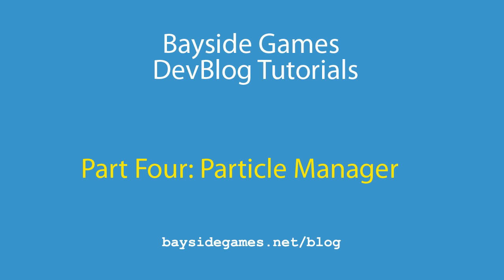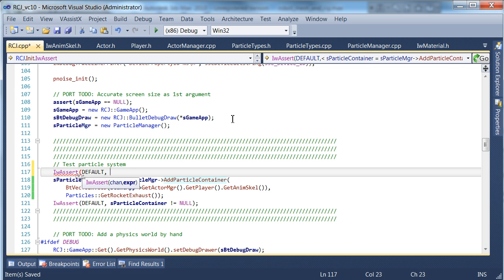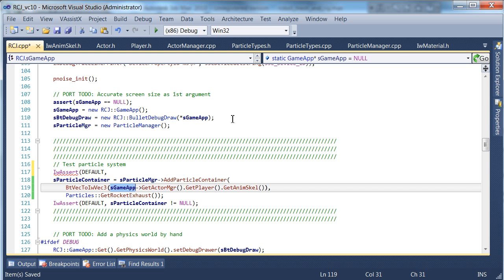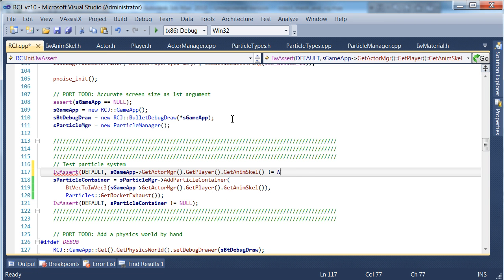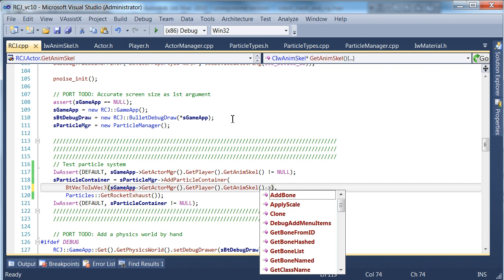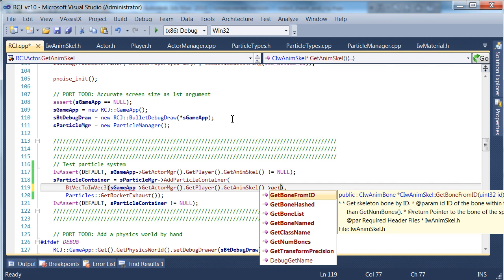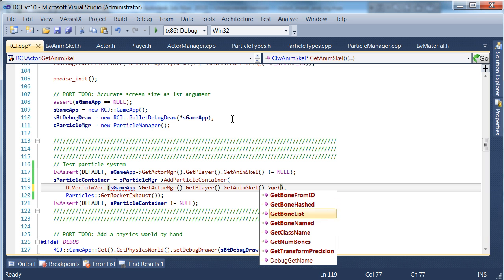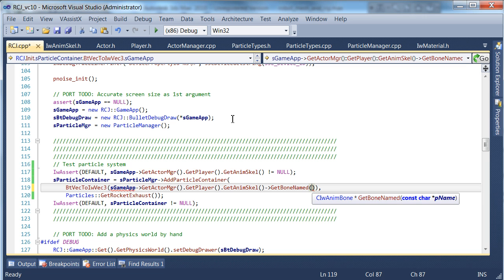We need to check it obviously, but we know the player will always have an animation, so that's fine. Now we get a bone from an ID, get a named bone. This is slow, we should really use the hashed ID, but this is just a test that we're doing so it's fine.